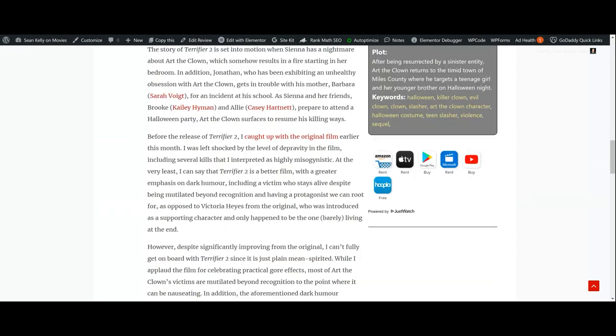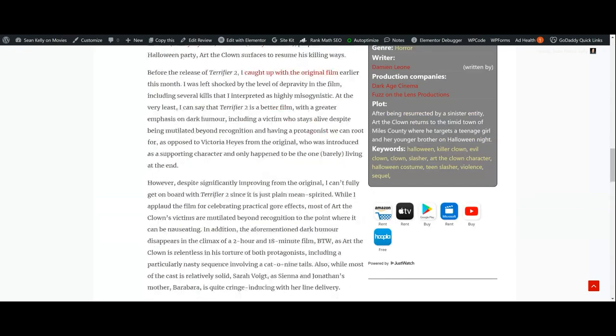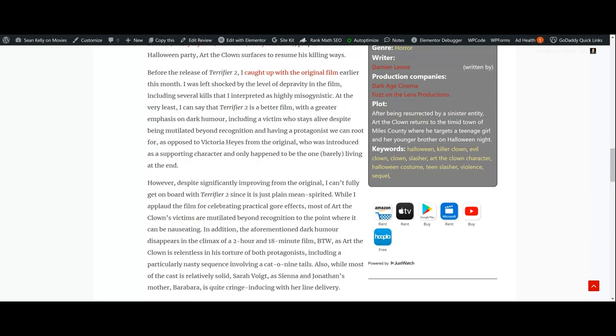However, despite significantly improving from the original, I can't fully get on board with Terrifier 2 since it was just plain mean-spirited. While I applaud the film for celebrating practical gore effects, most of Art the Clown's victims are mutilated beyond recognition to the point where it can be nauseating. In addition, the aforementioned dark humor disappears in the climax of a 2-hour and 18-minute film.